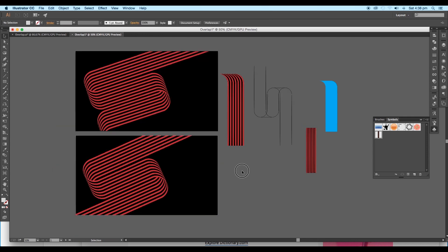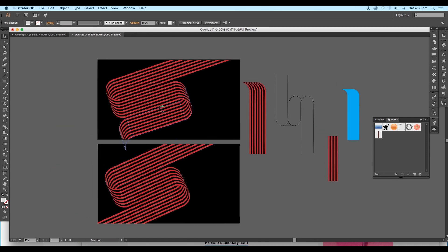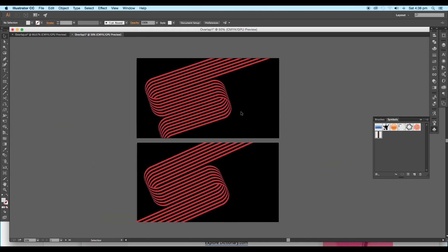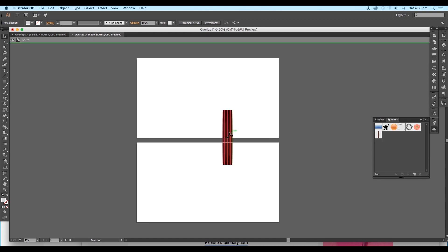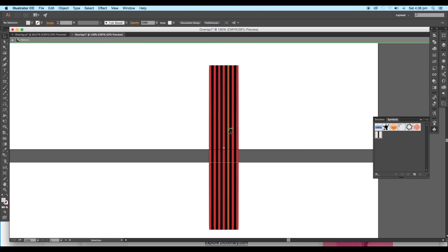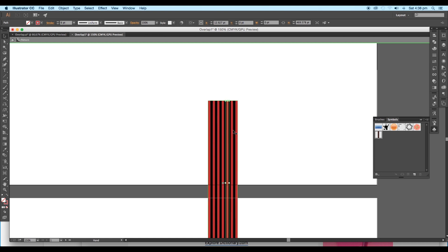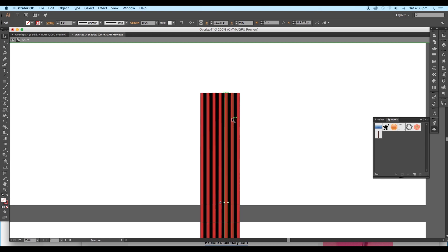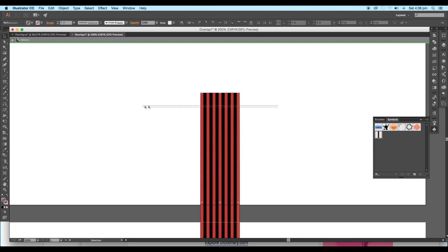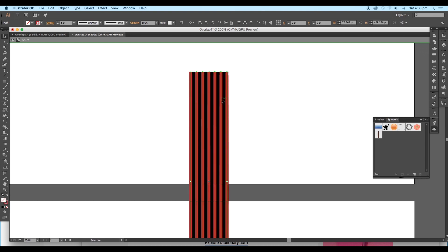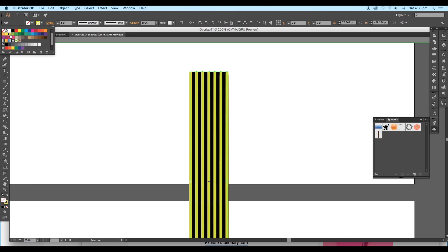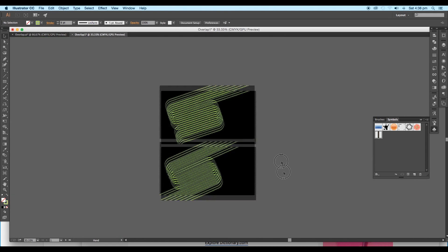Now we are going to change the pattern color. Go to the Symbol panel and double-click on the symbol we created. Here we need to change the stroke lines color. Press Ctrl or Cmd to lock the background shape. Then select the stroke lines and apply light green color from the color swatches. Then double-click outside. Our design gets updated automatically.